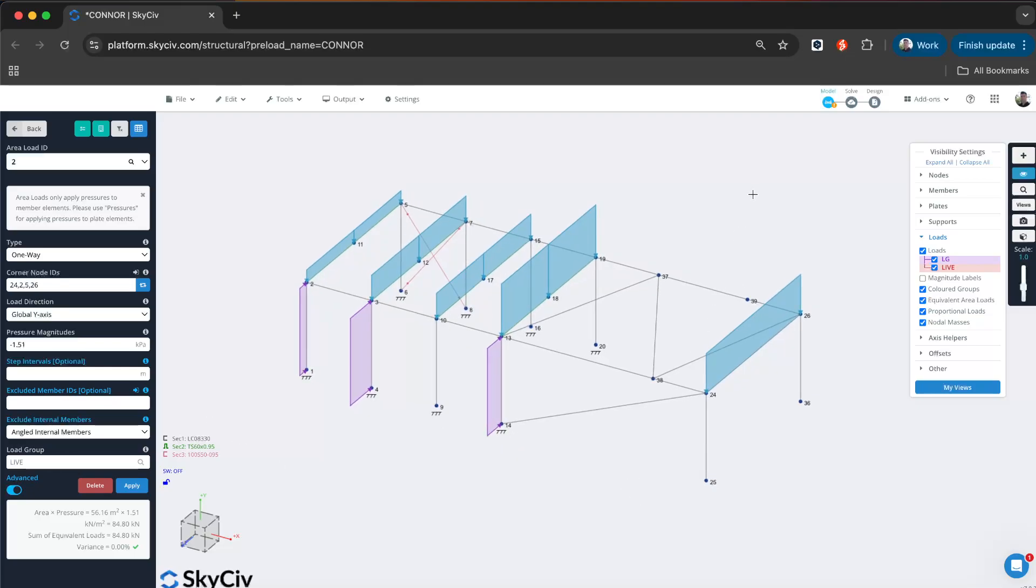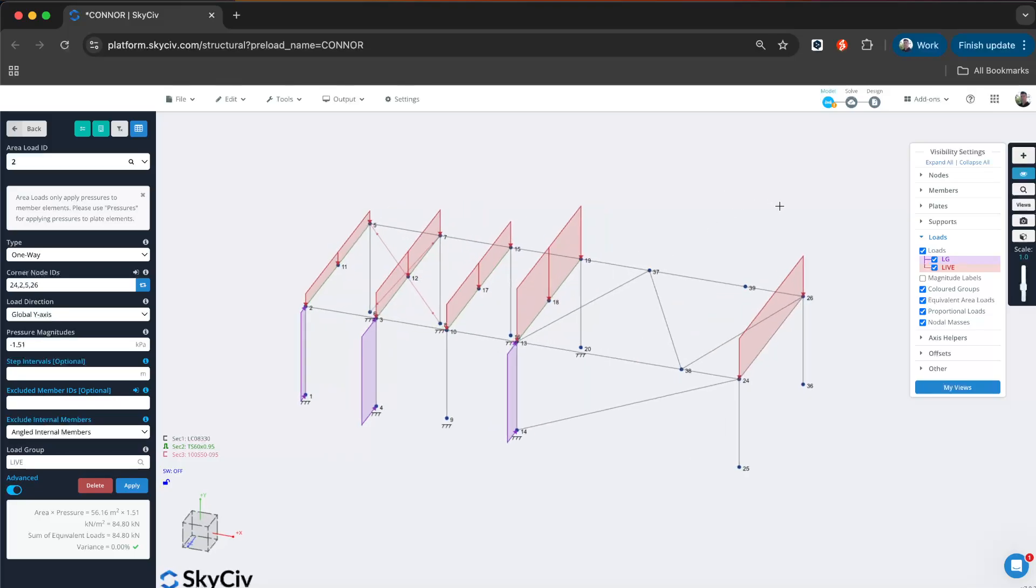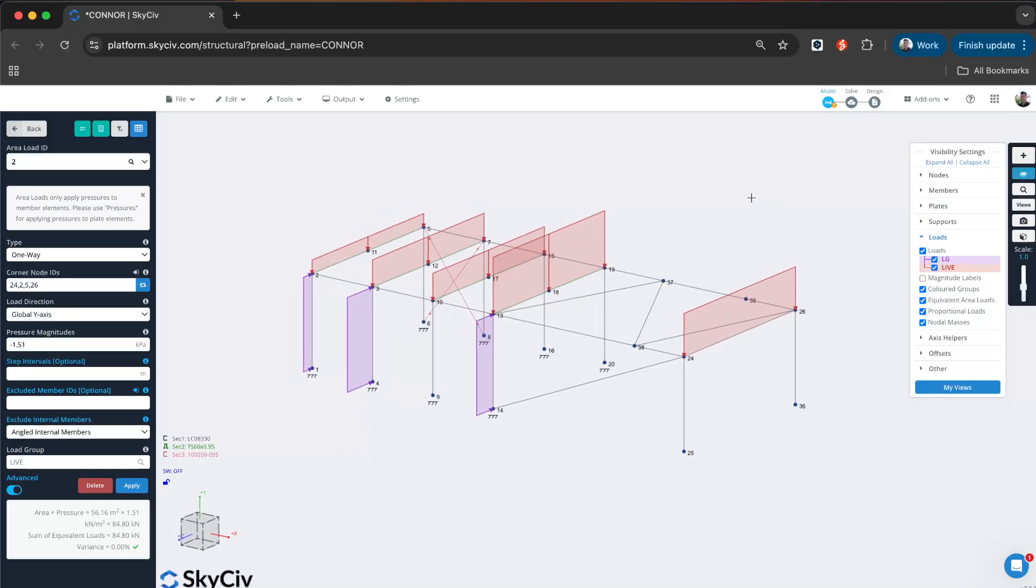You can see we're going to go through two examples here, a wind load and a live or dead load. We'll look at the different options that you have available to apply them in a way that makes sense for your model.